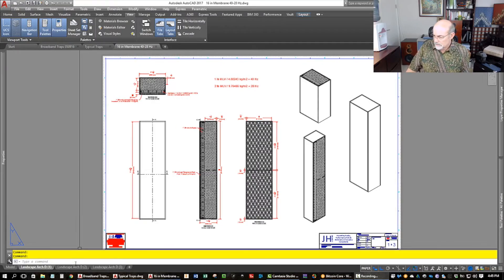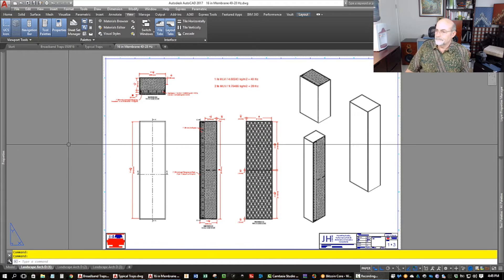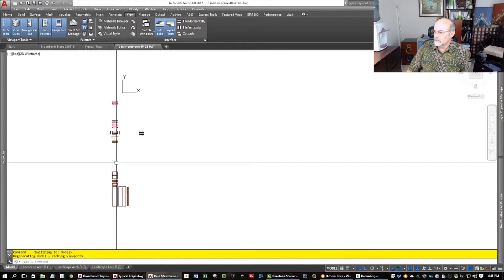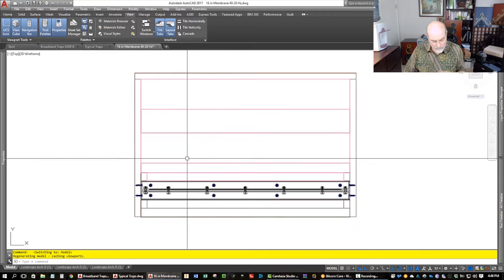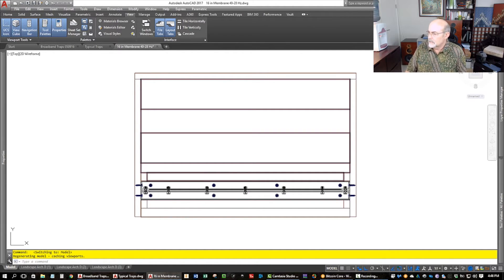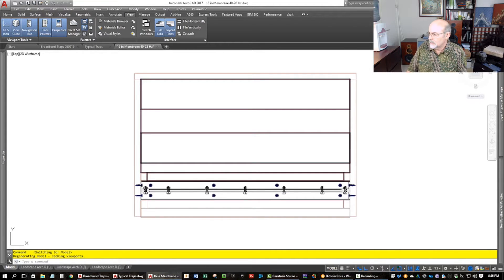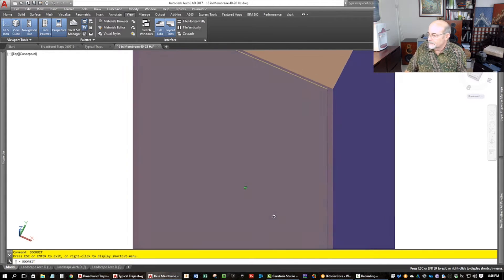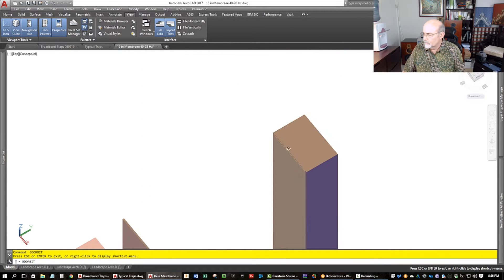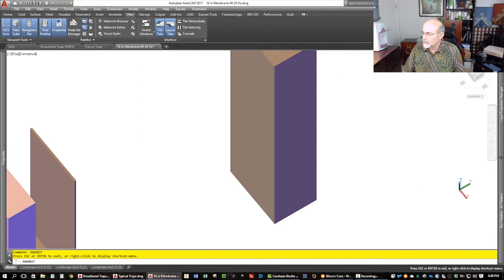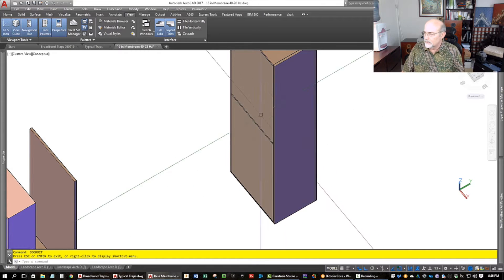Let's look at the model. Here's the model, and I'm going to put it in conceptual view. This is my AutoCAD. It's thinking — there it is. So these traps are made basically like a big box, and you can't cut them or get into them because they are sealed.